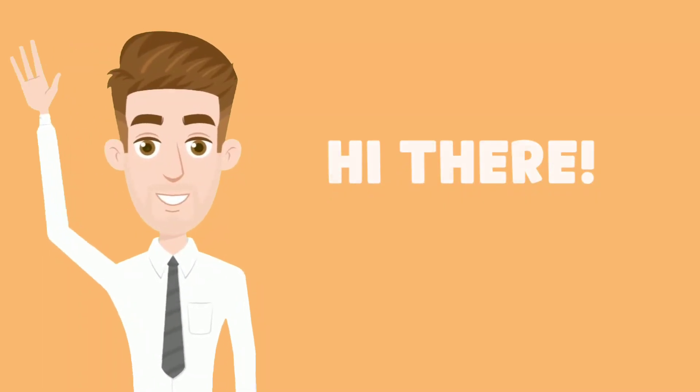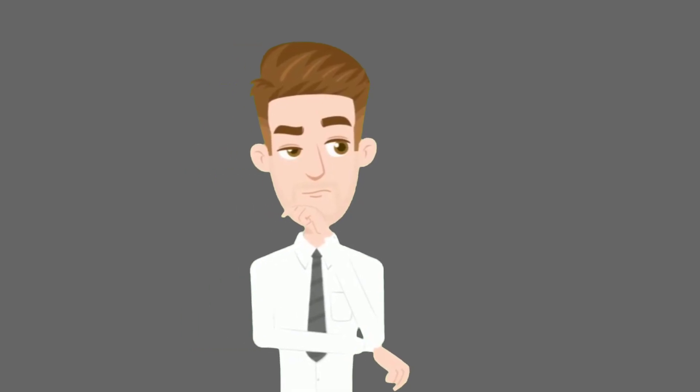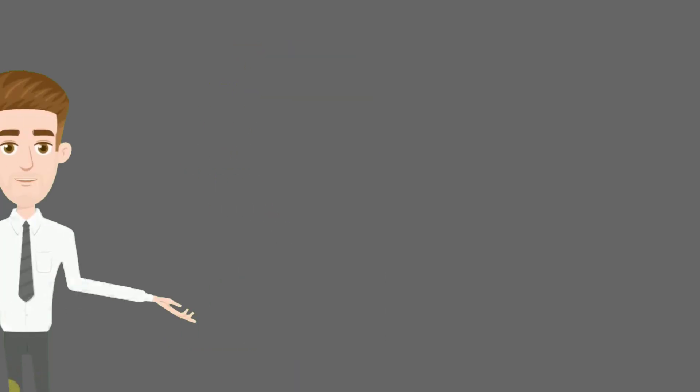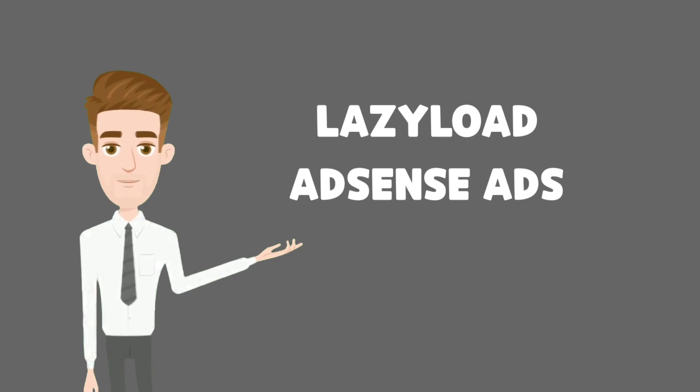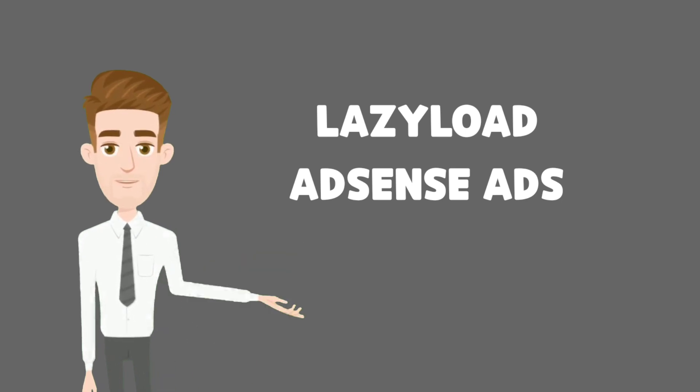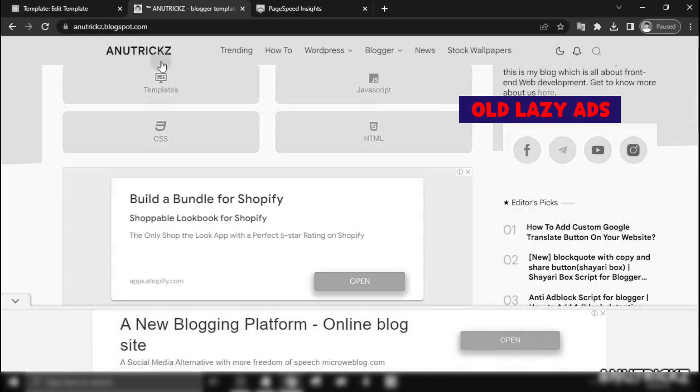Hello and welcome back to my channel. In this video, I want to talk about an updated version of the Lazy Load AdSense script that I previously shared.